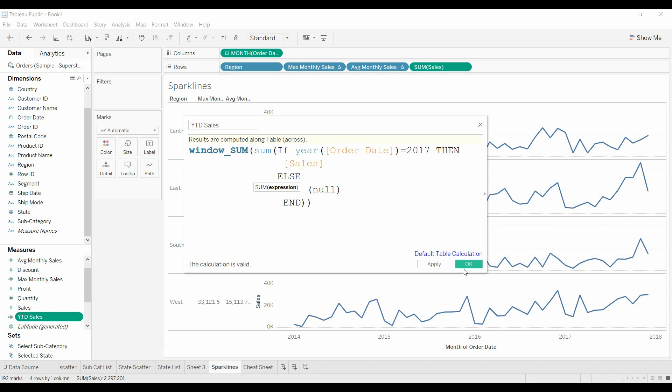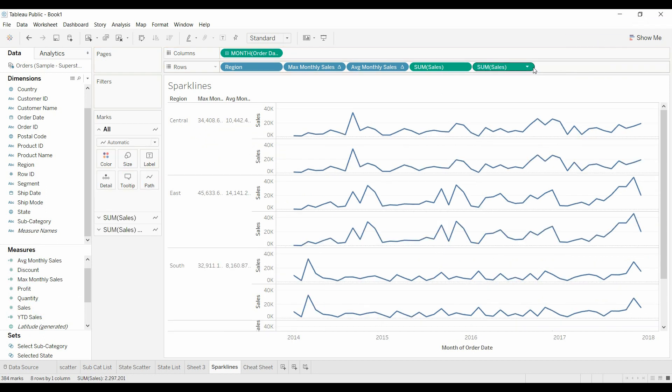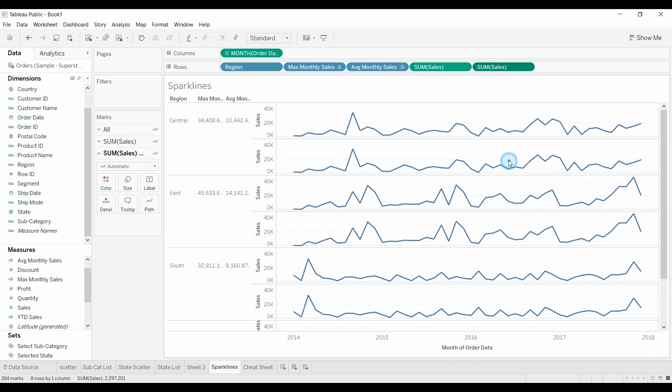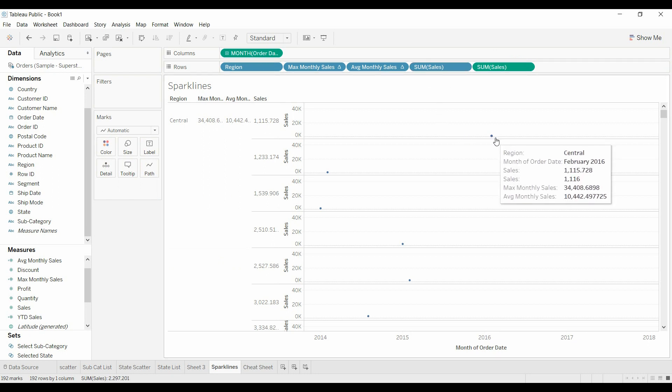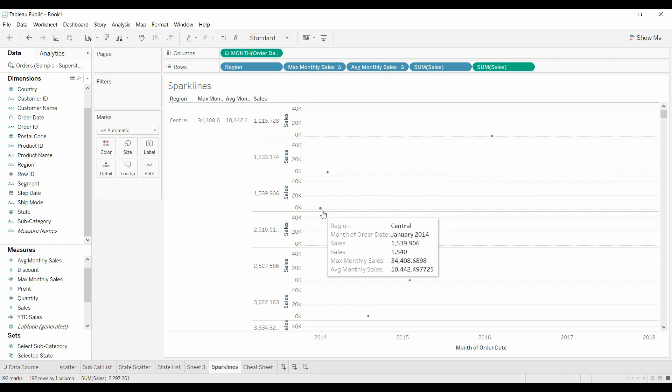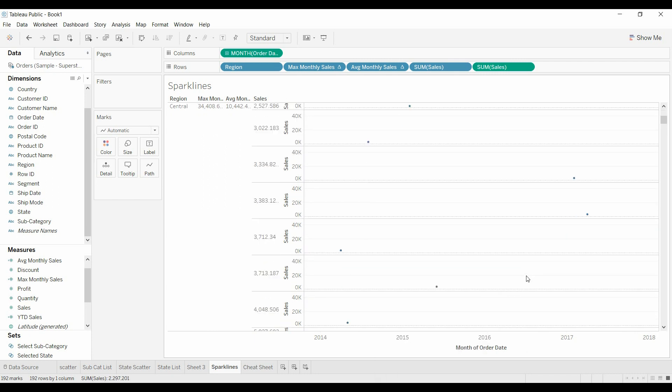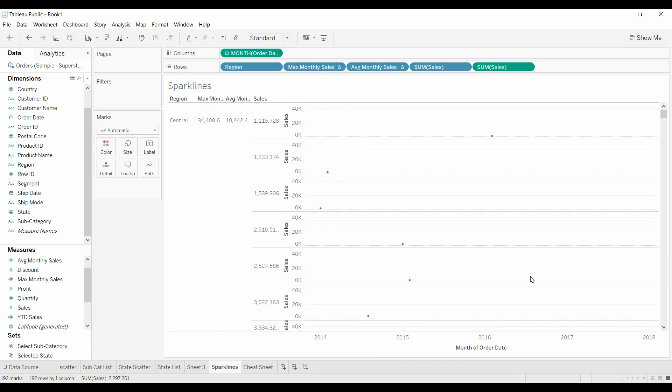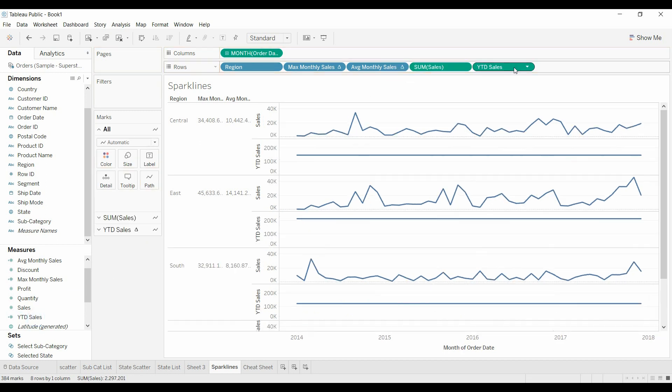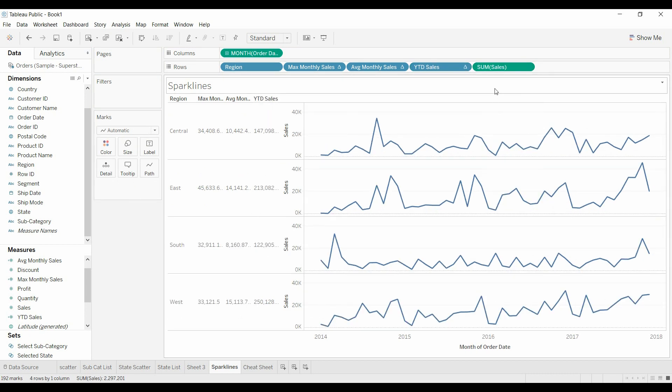So why couldn't we just do sum? Why couldn't we just do that? I'll show you. If we take sum sales, move it over here, change it to discrete, and drop it, you see now sum of sales, it's showing up for each month. There's February 2014. It's going to show up for each month. We don't want that. So that's why we have to do sum of sales, so that it adds it all together. Still have to change it to discrete and move it over.